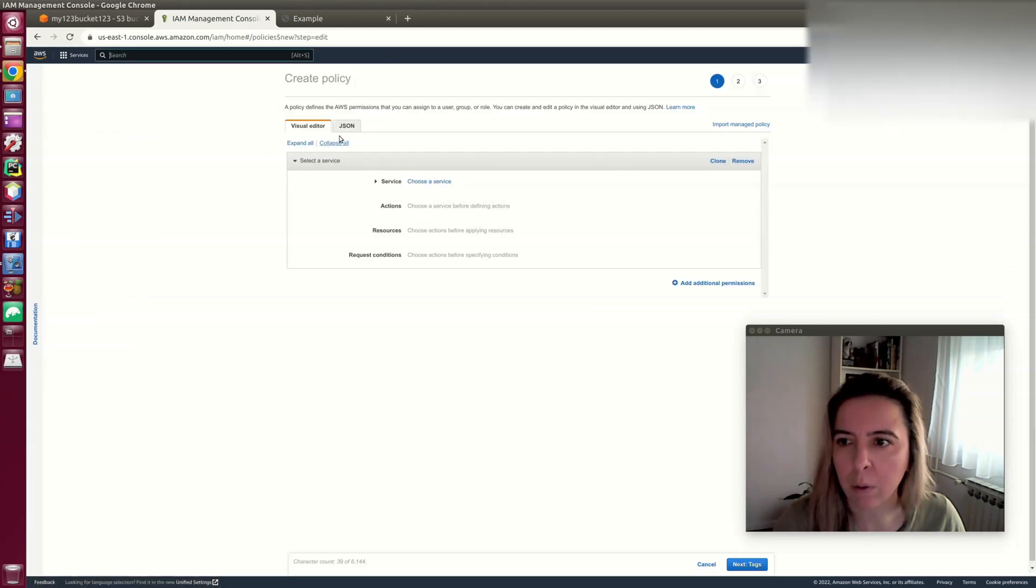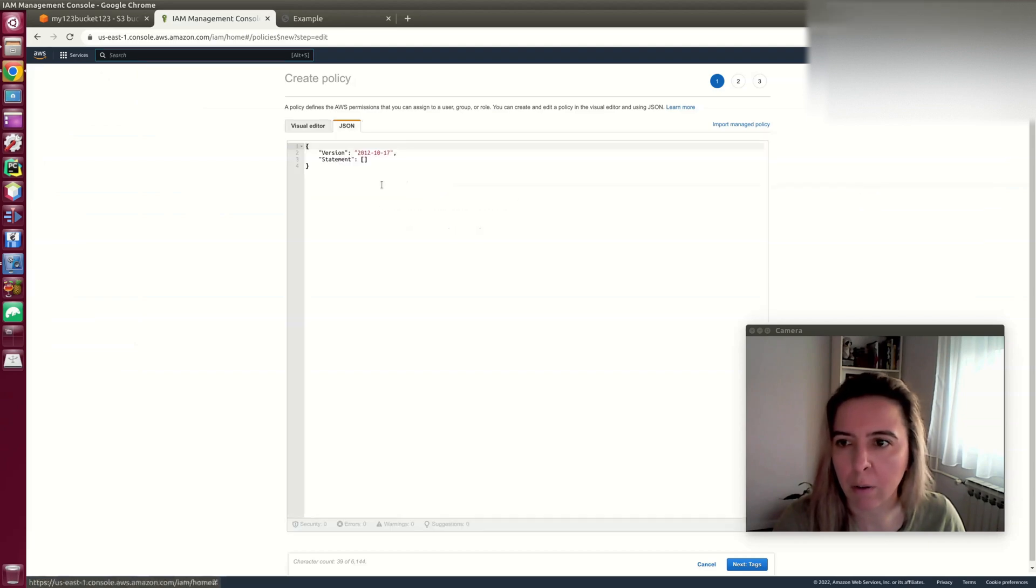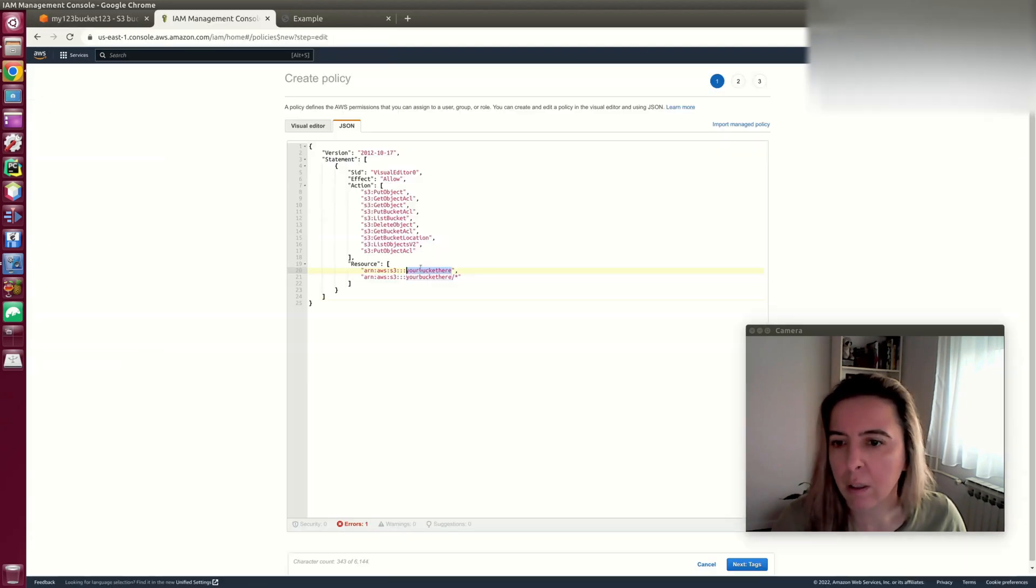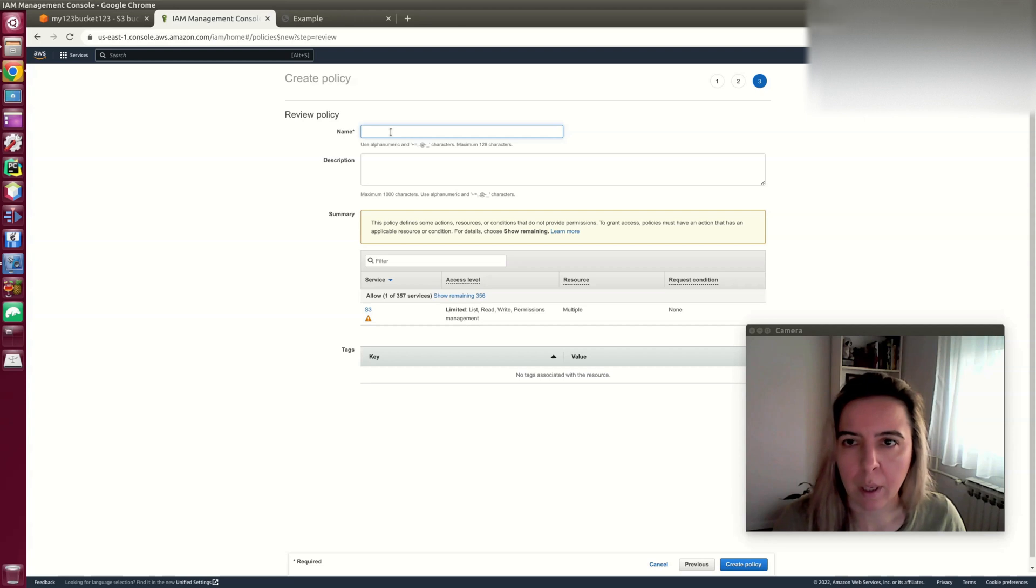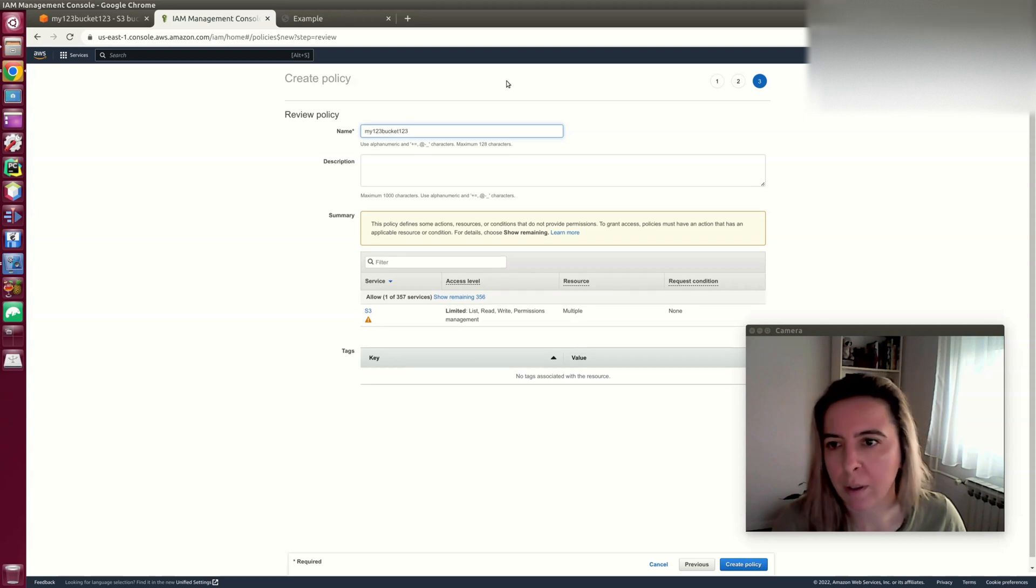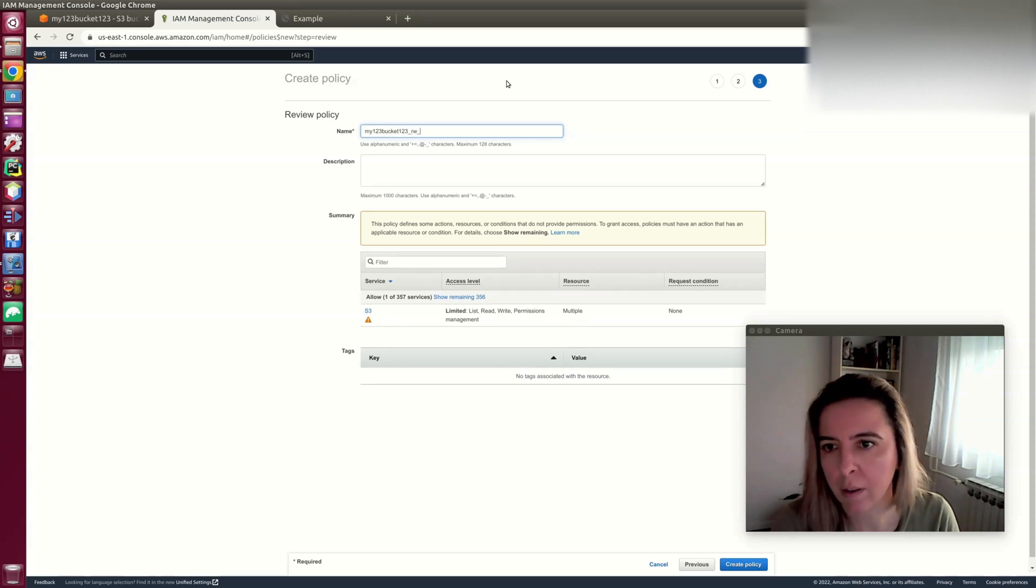Instead of going through steps in the visual editor, I already have a template here. Replace this placeholder with your bucket name, naming this policy as read write access.